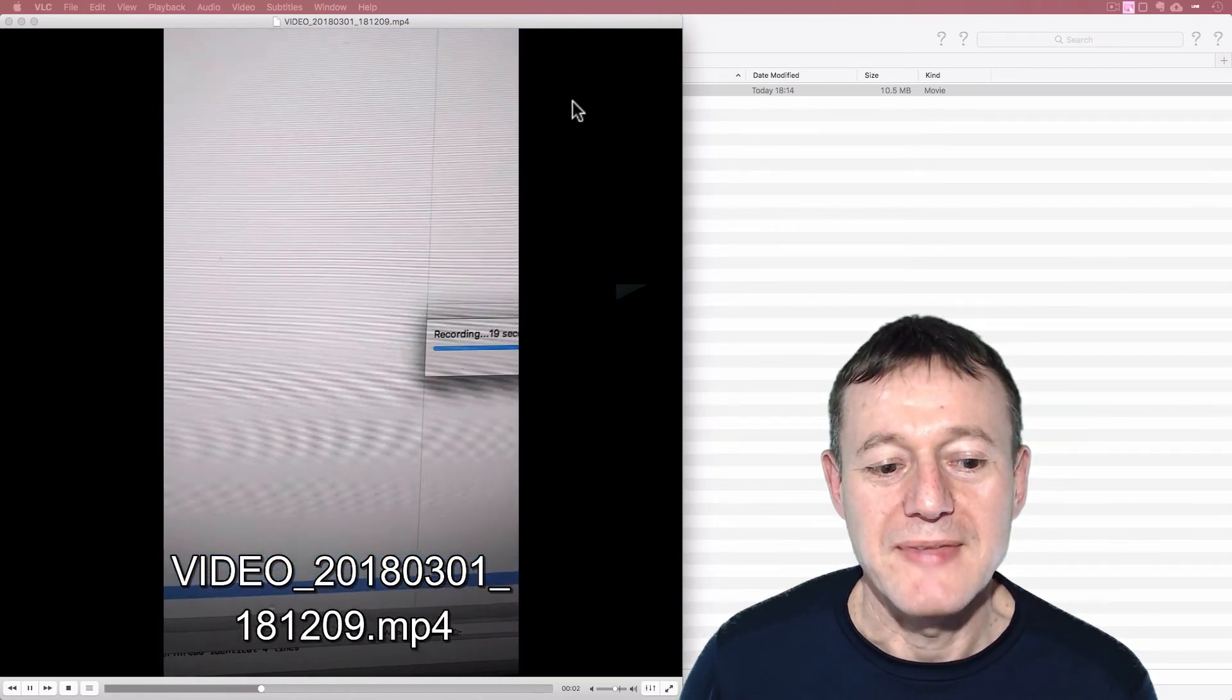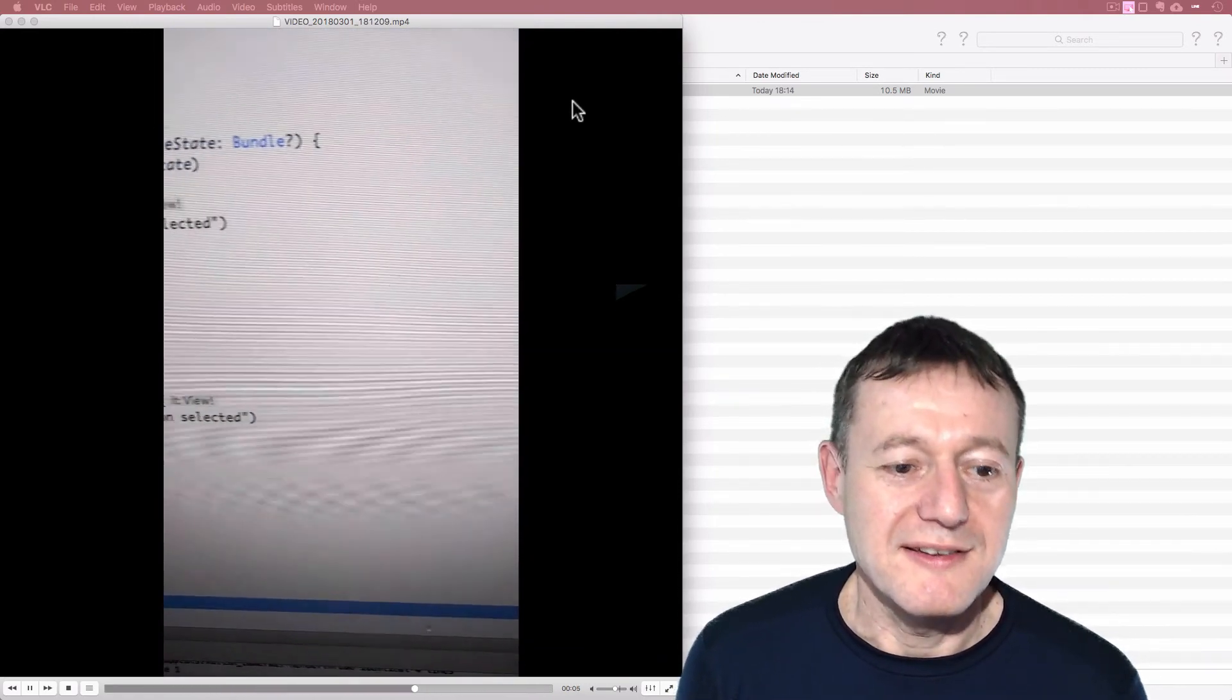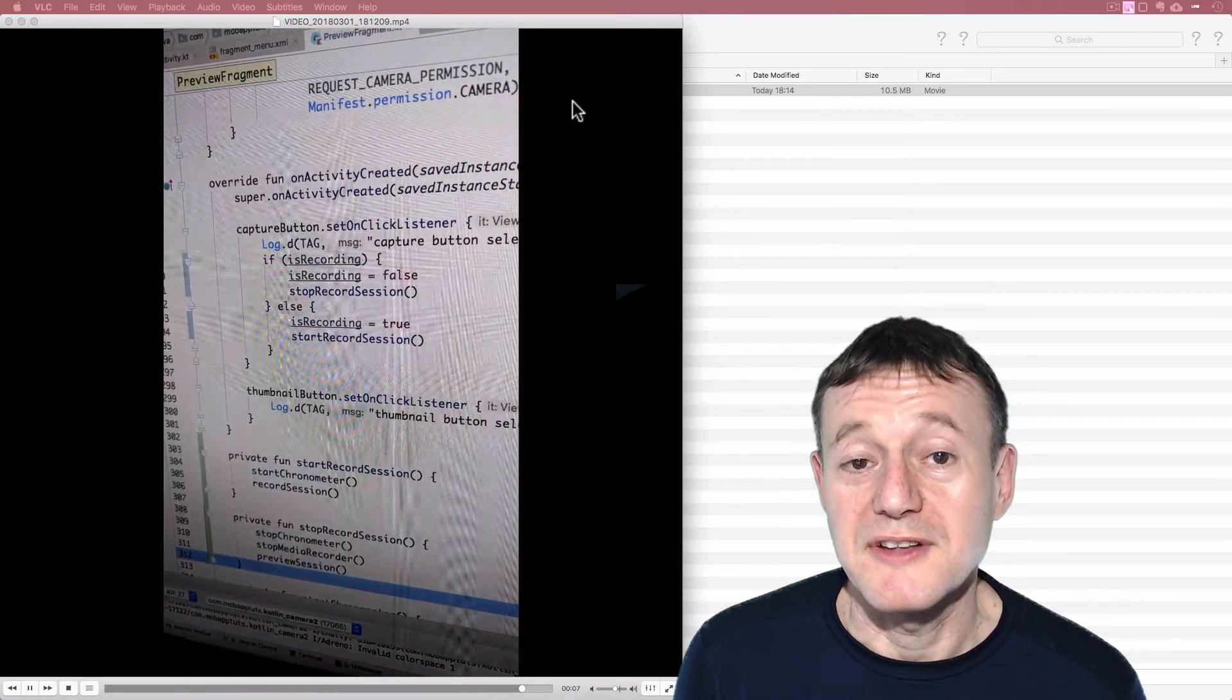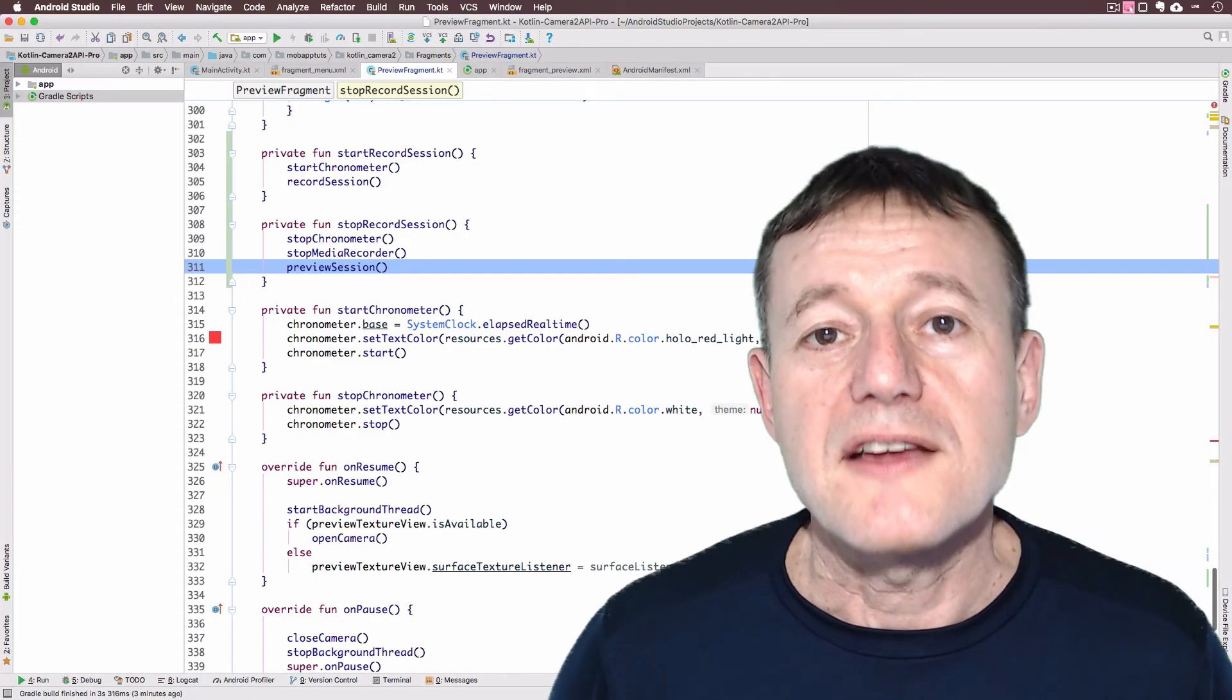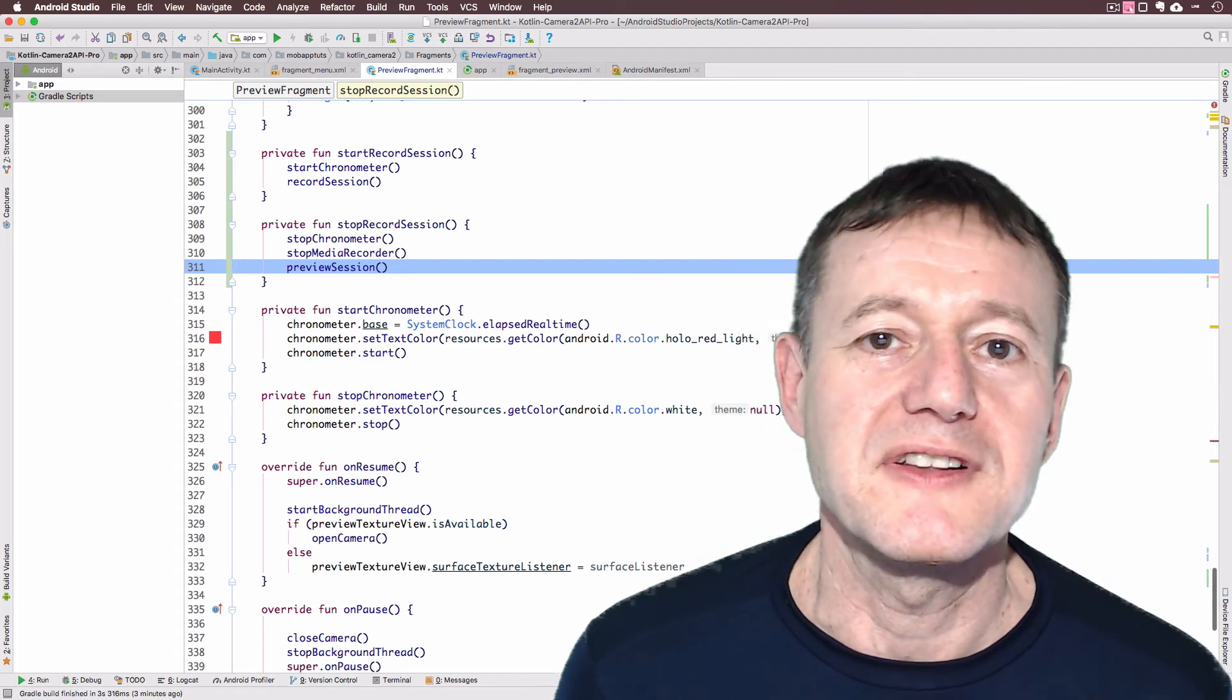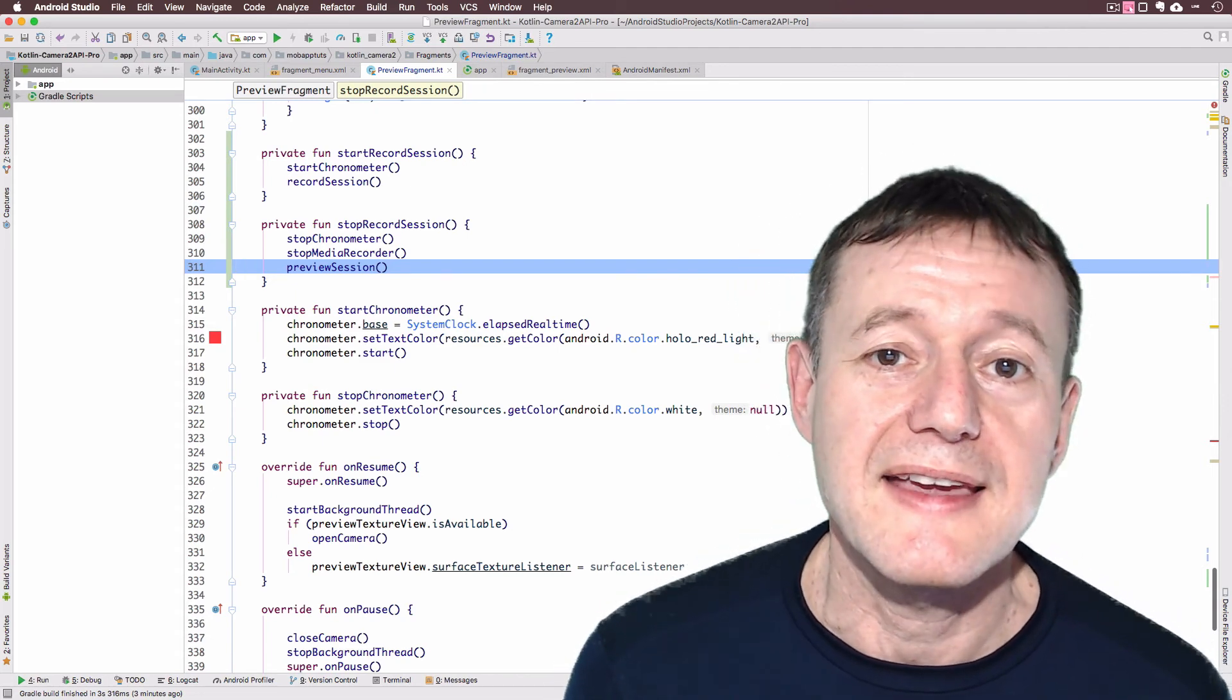So we've just validated that what we've captured has been successfully captured with the right orientation. And that concludes this episode where we successfully recorded the rear camera.